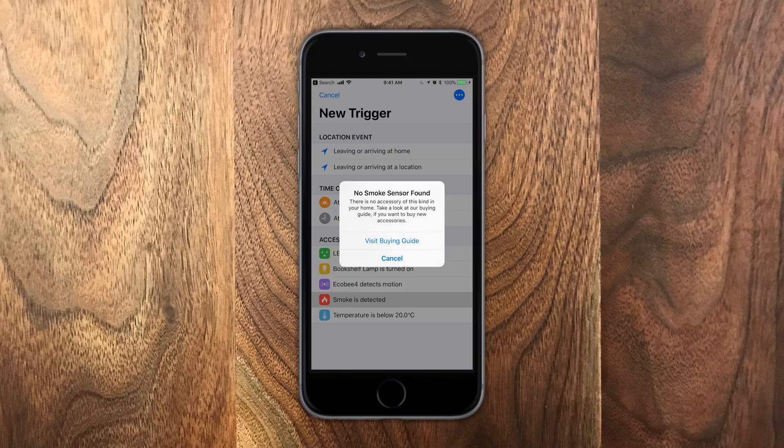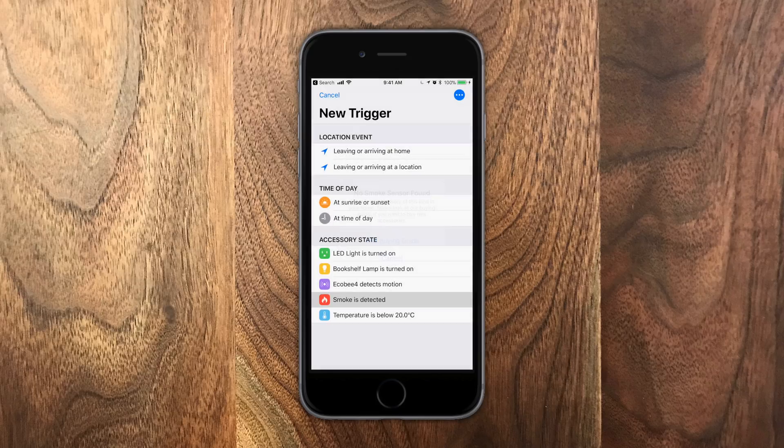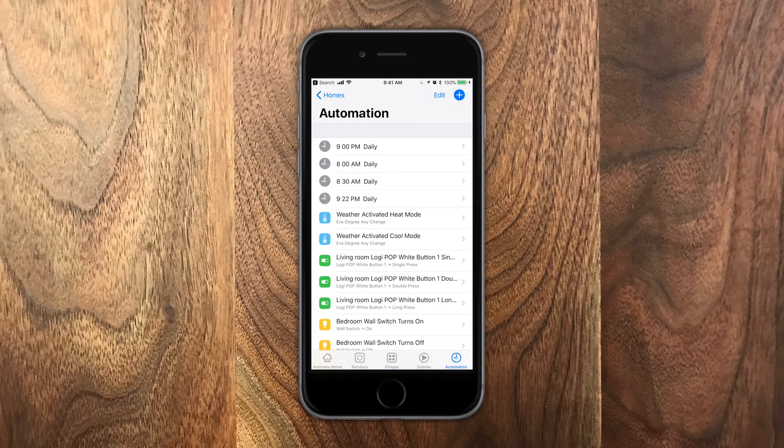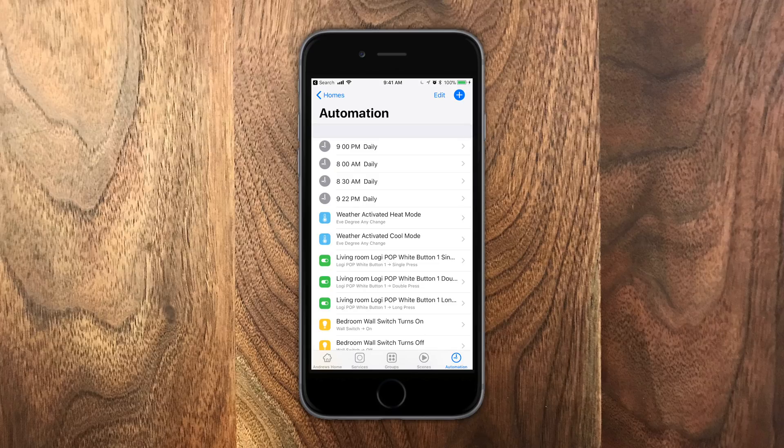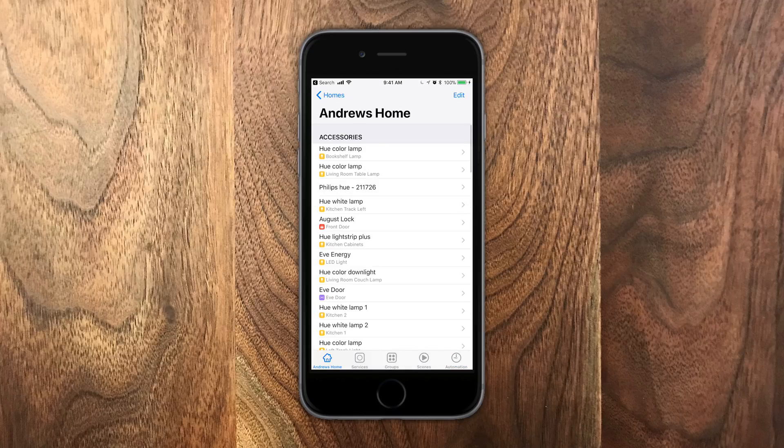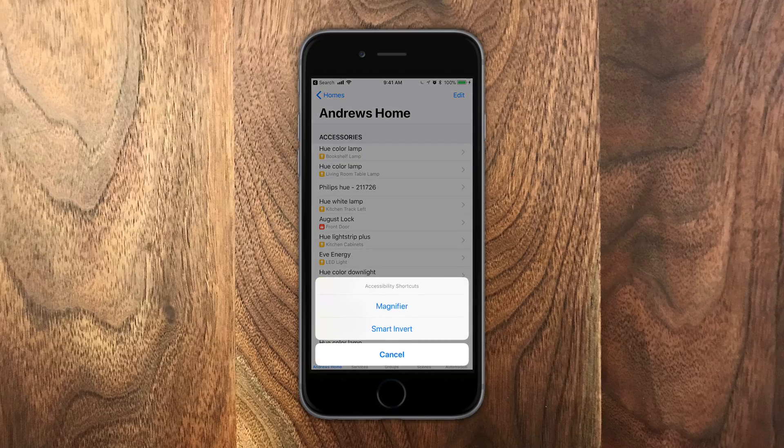Same thing for the temperature and all of those. Of course, if you don't have an accessory, like I don't have a smoke detector installed right now, it'll let you know and take you to their website where you can find something that you might want to buy.